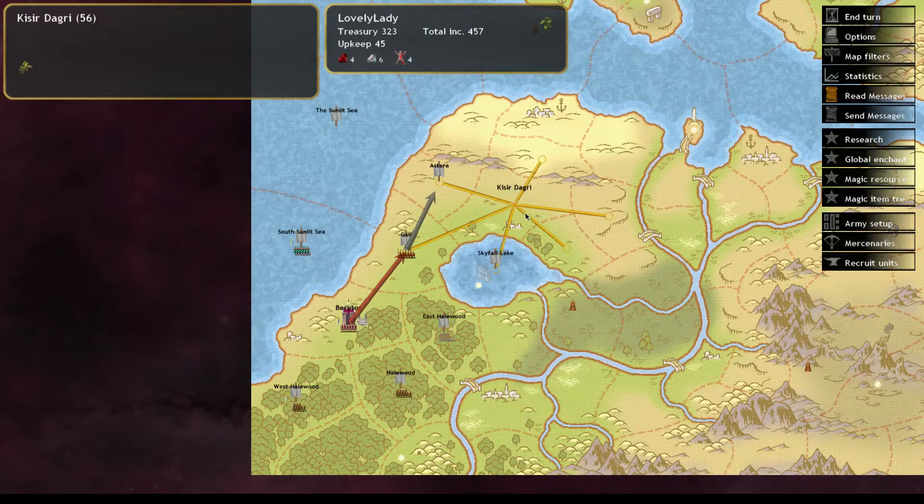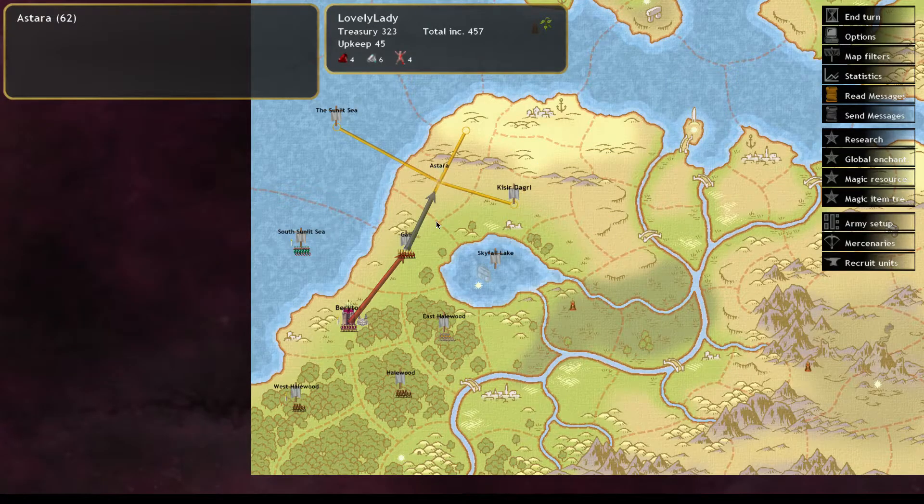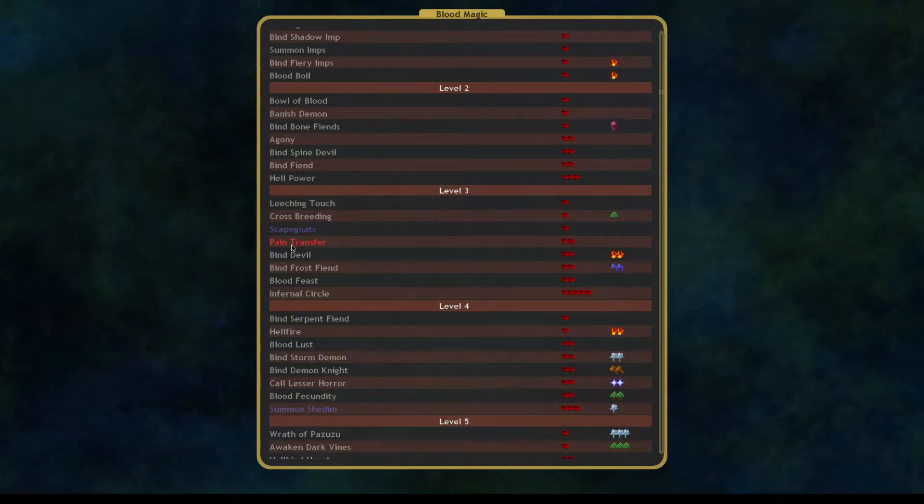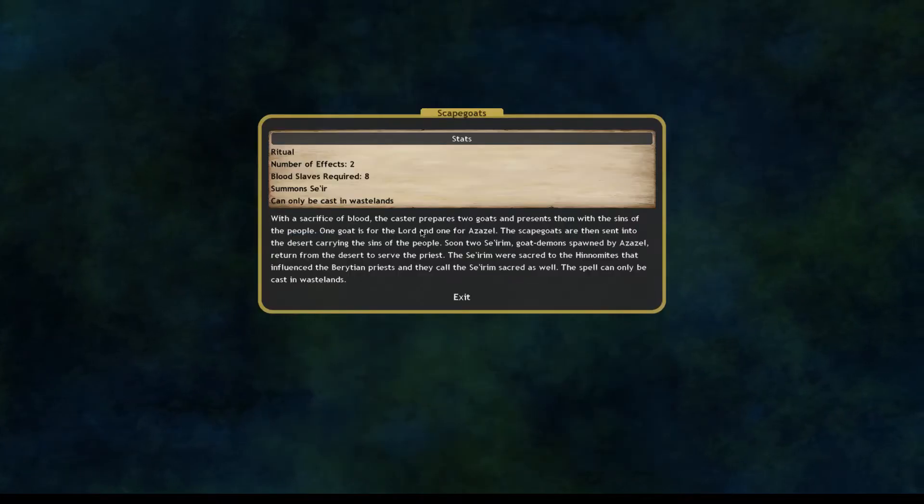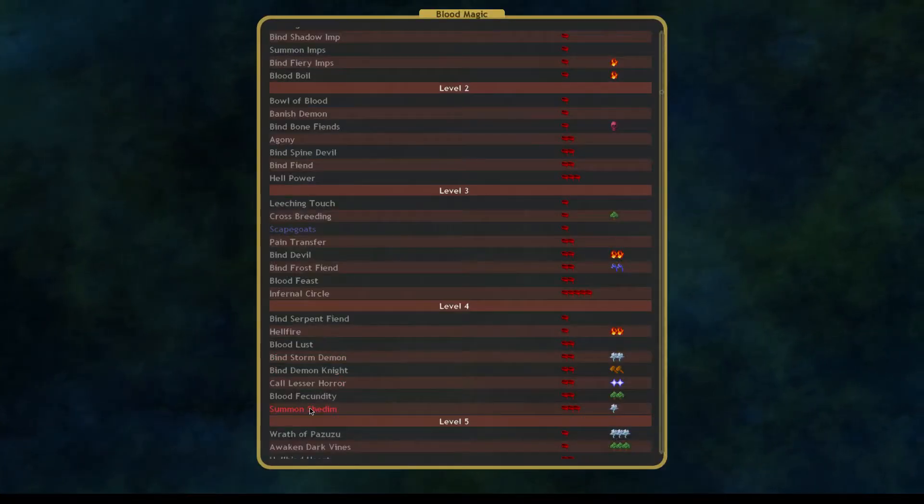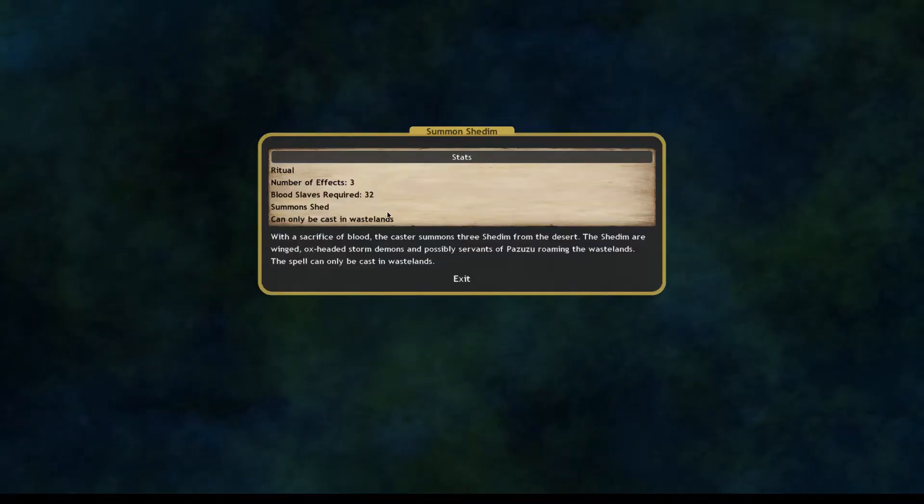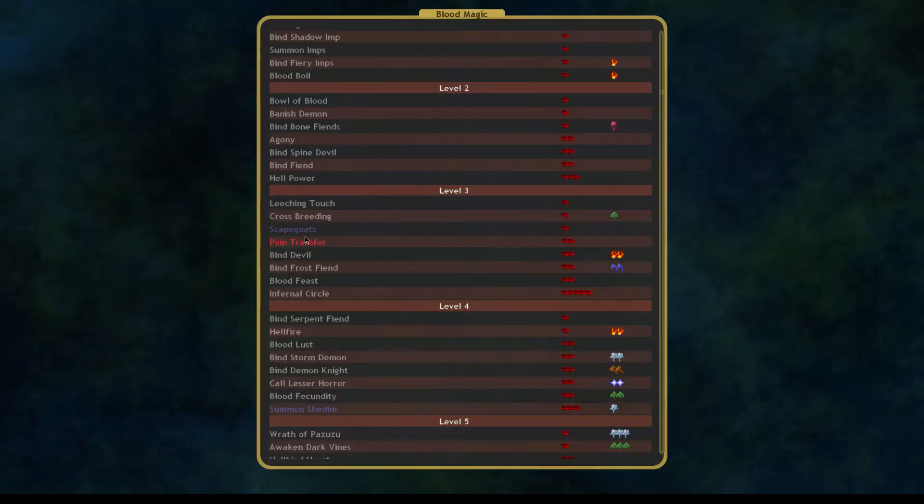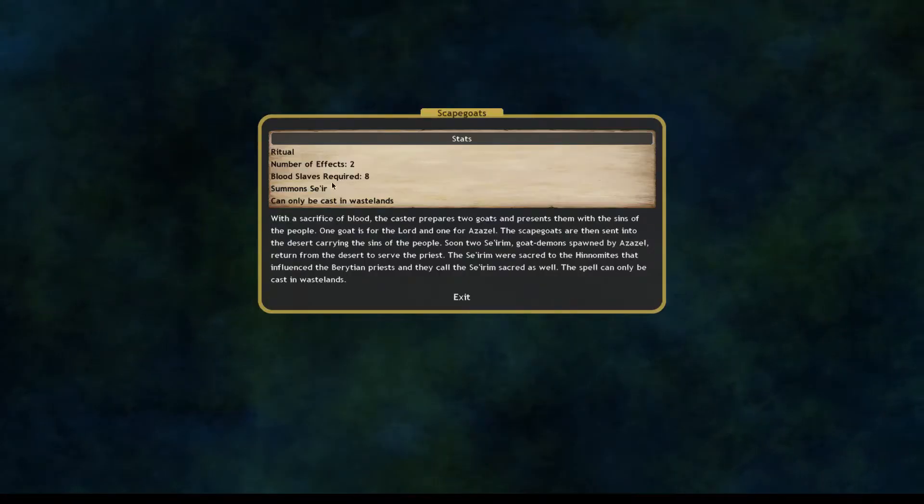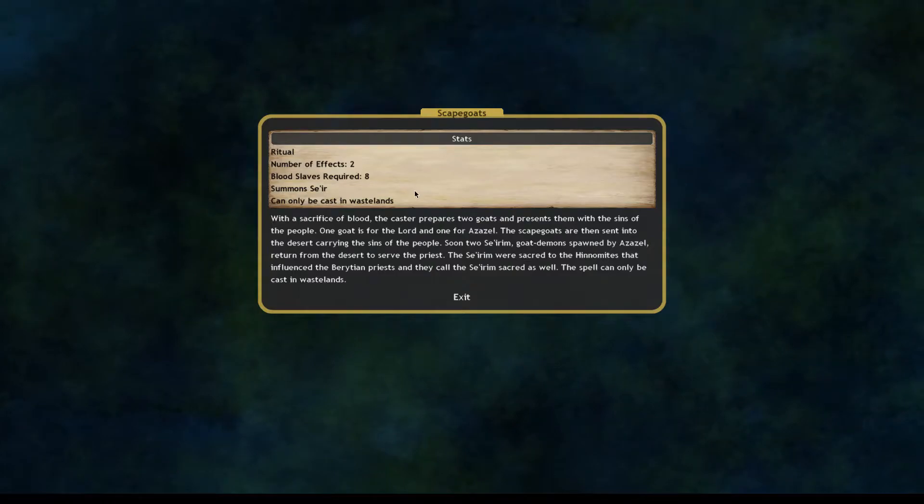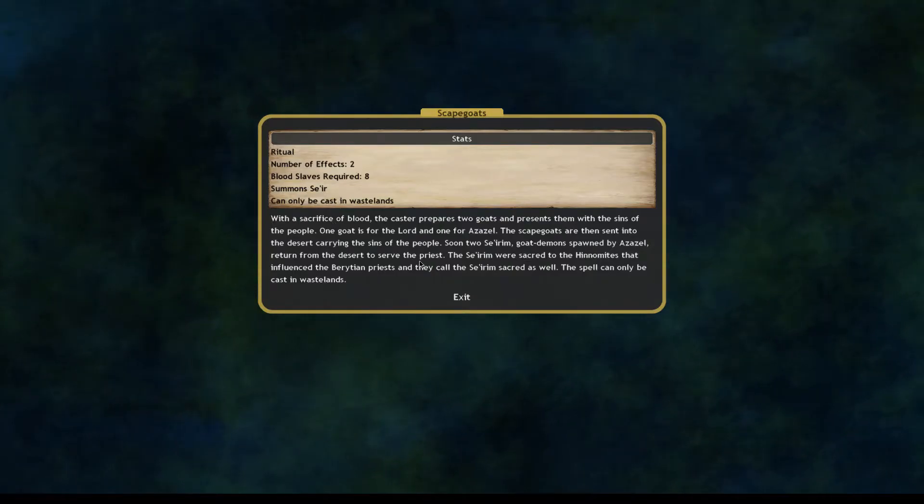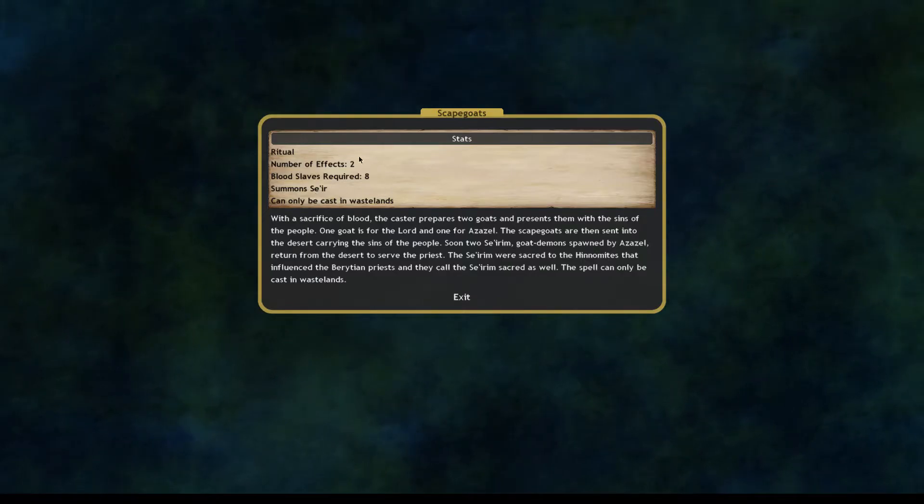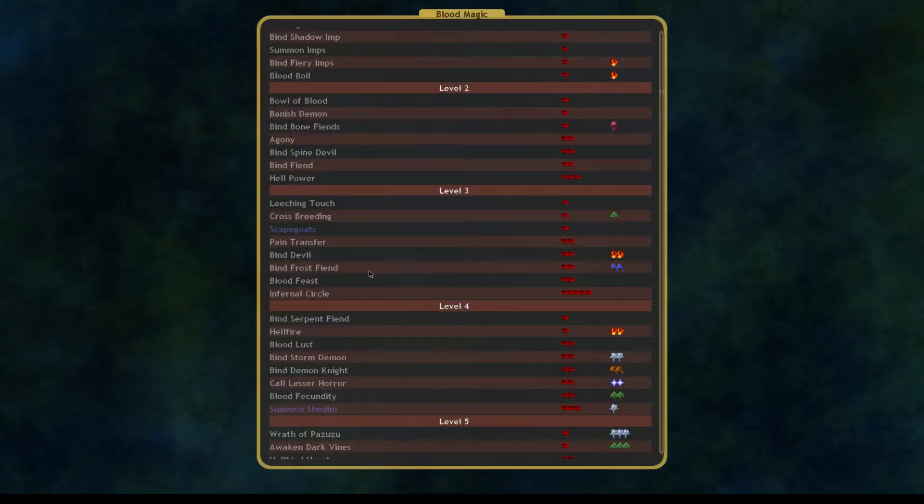So, another strategy that you can do on very close. 10-0. Is summoning the Seir and the Shedim. The Seir are basically just goat demon berserkers. But they're sacred. So, if you take a good bless, they're probably one of the best things that you can summon. It's only two for eight. Not bad at all. Or eight for two, rather.